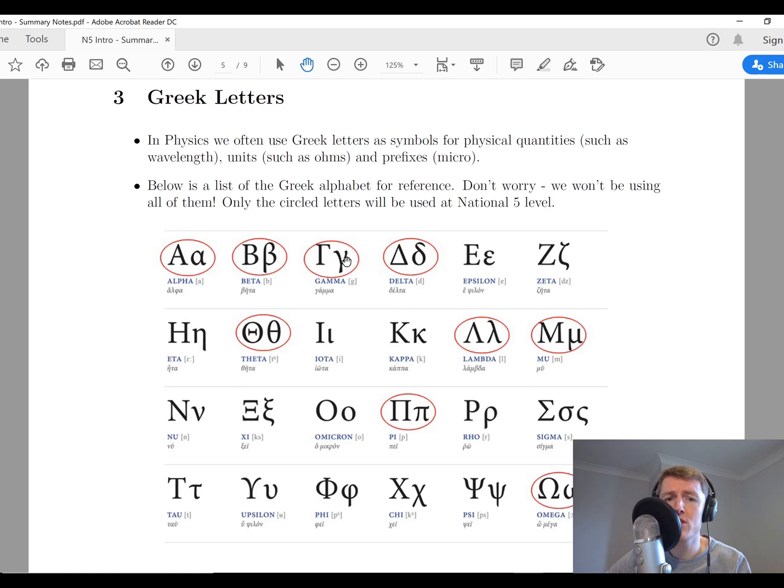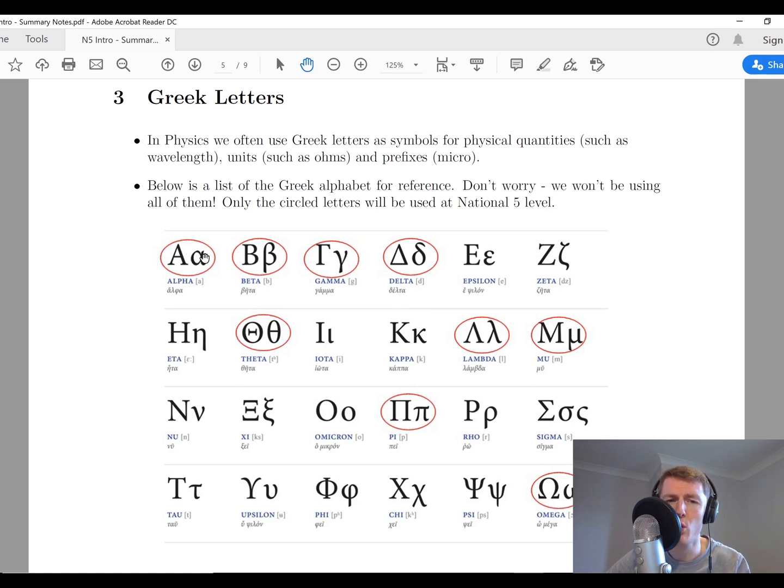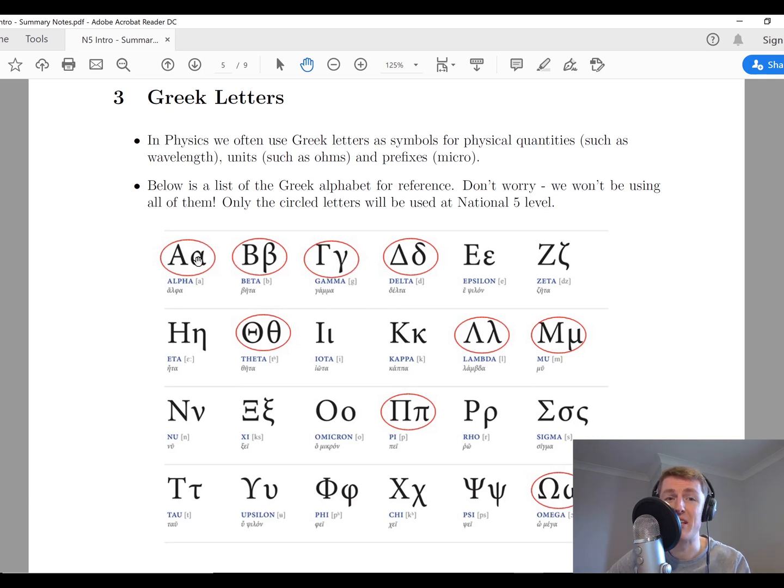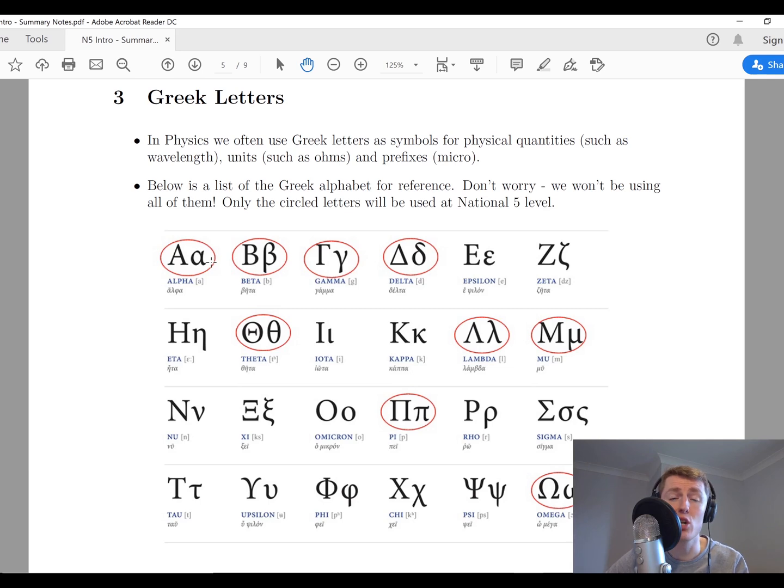The first three are alpha, beta, and gamma. We use alpha, beta, and gamma lowercase, the ones on the right-hand side, to be the symbols for the three main types of radiation which we'll see during the radiation topic.